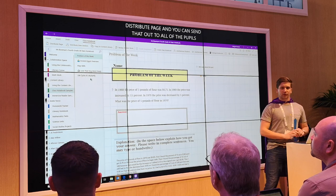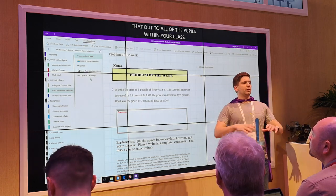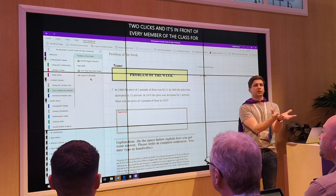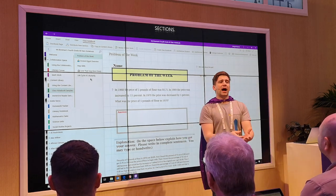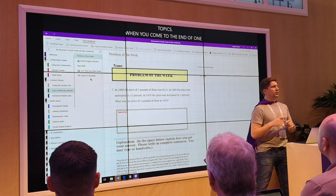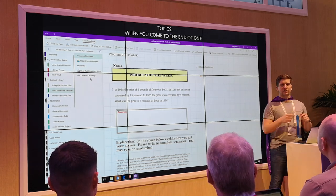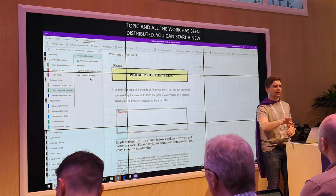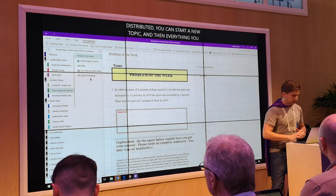You can also distribute new sections. When you come to the end of one topic and all the work has been distributed within that section, you can start writing your new topic, distribute the new section, and everything you then push into there is part of that new section. Students don't have the ability to remove things from there — you can push out a piece of work and it remains in their digital binder as a portfolio that you can see.